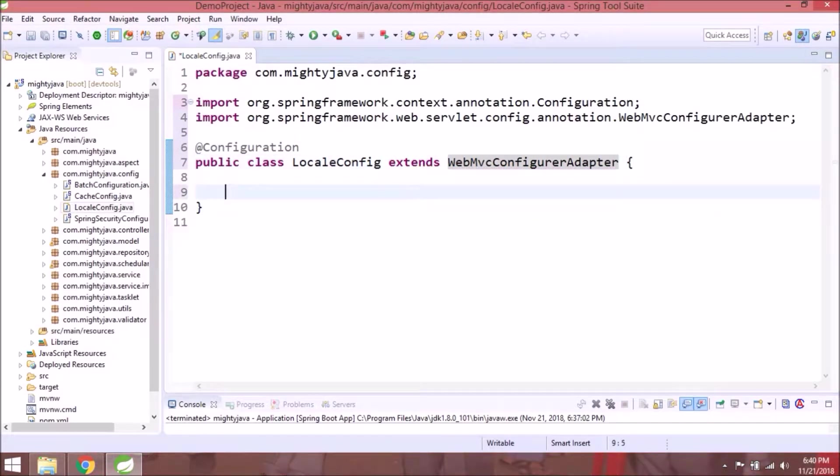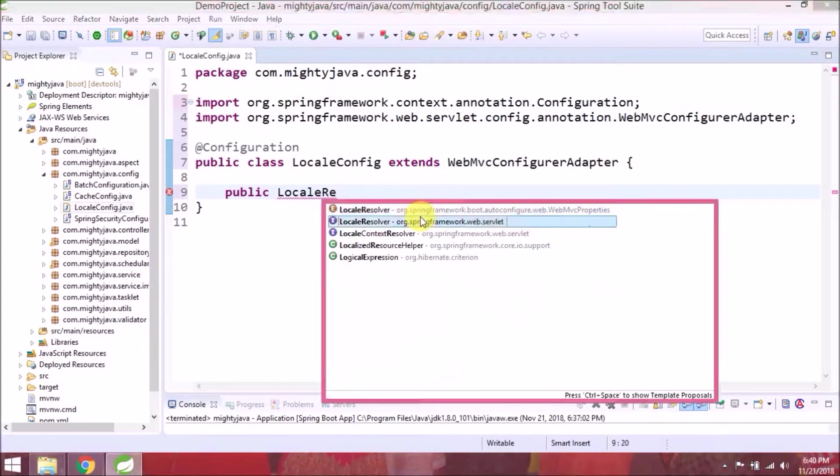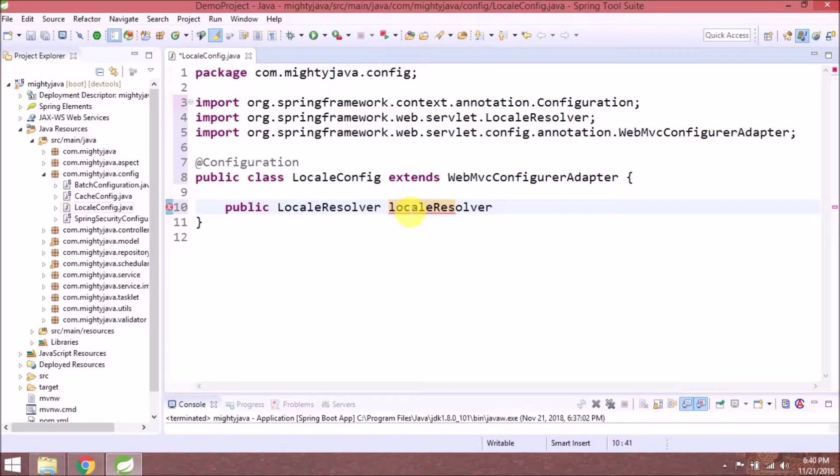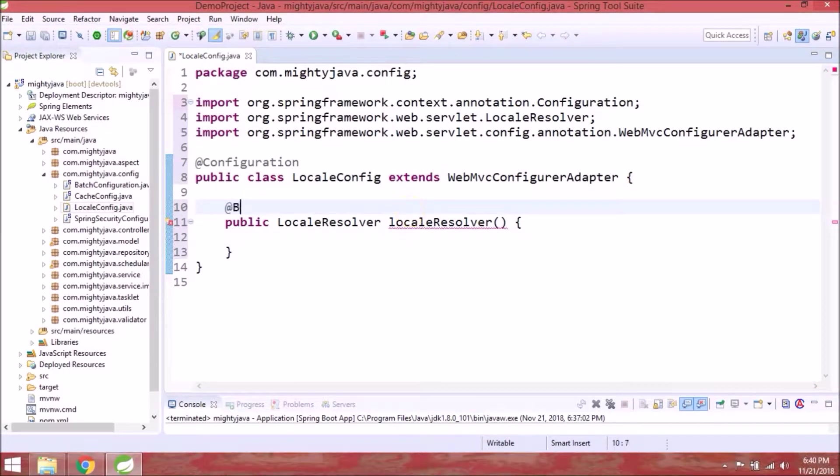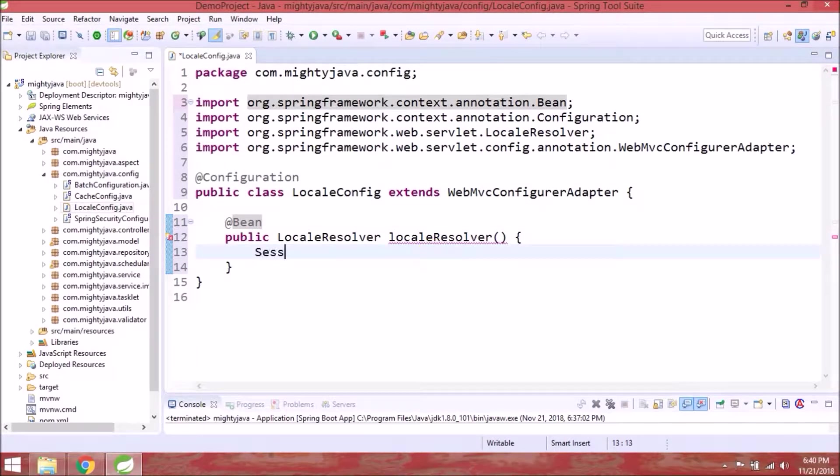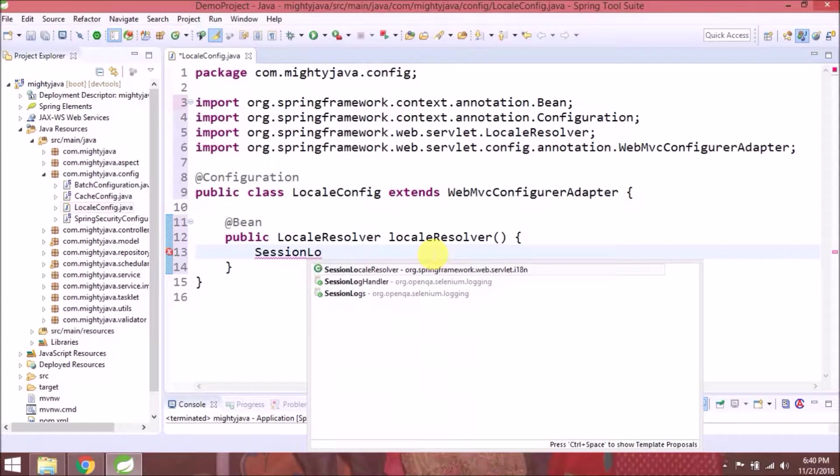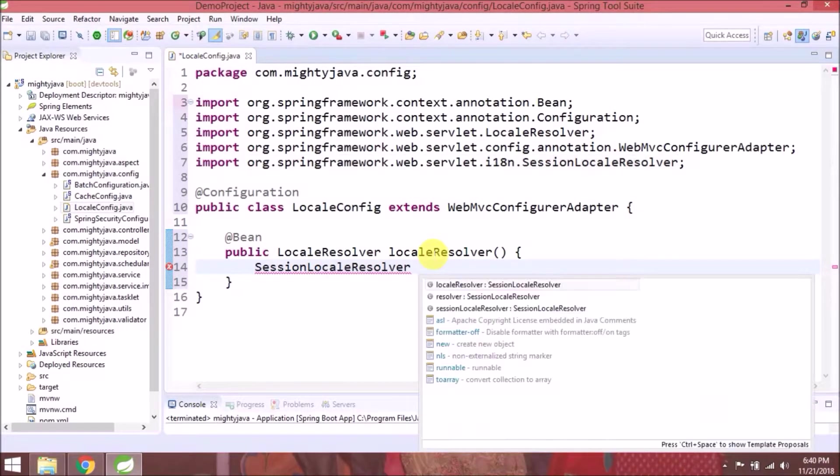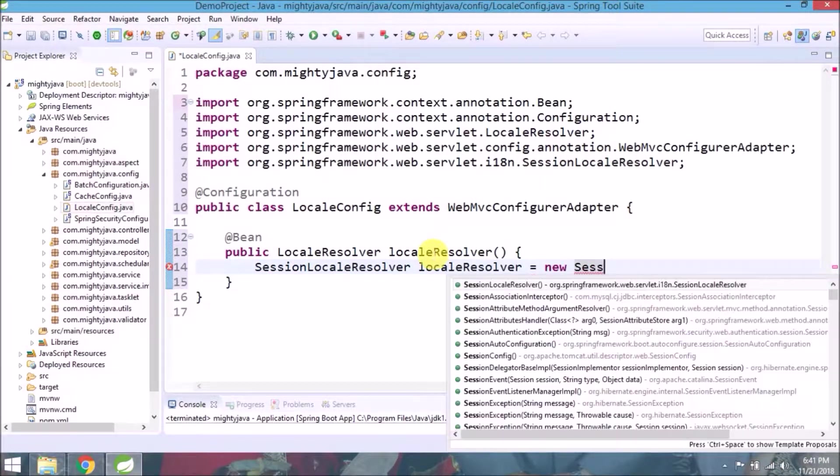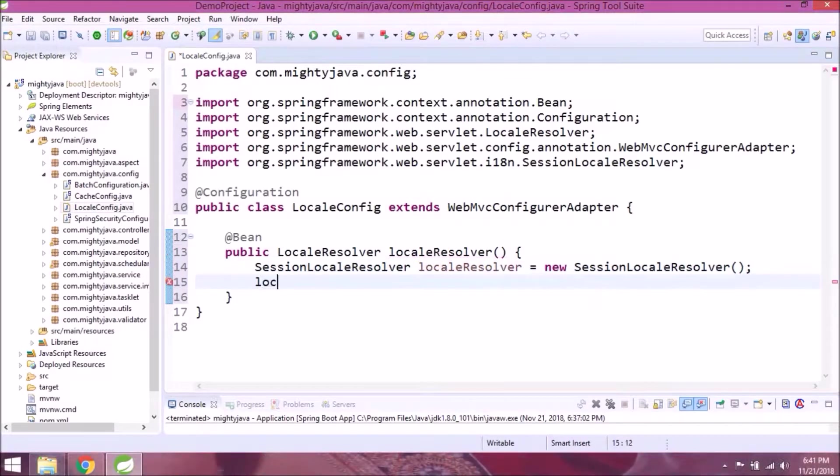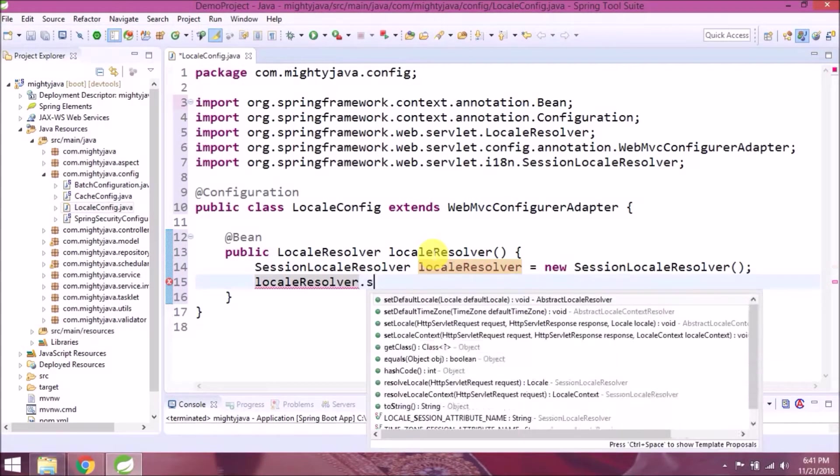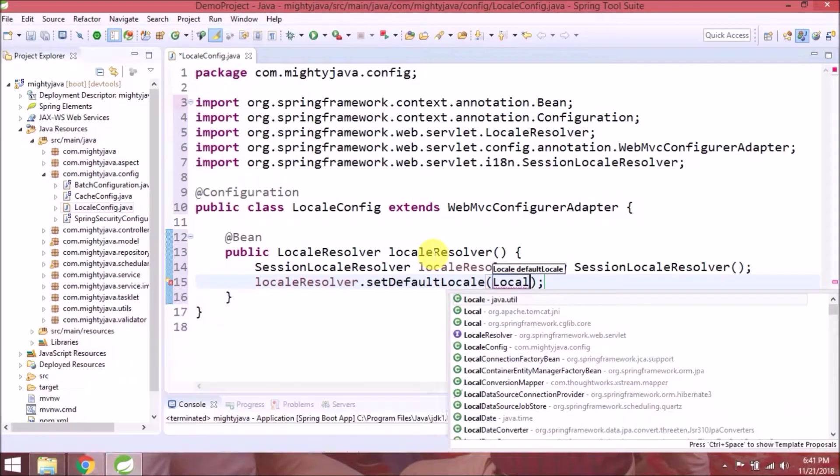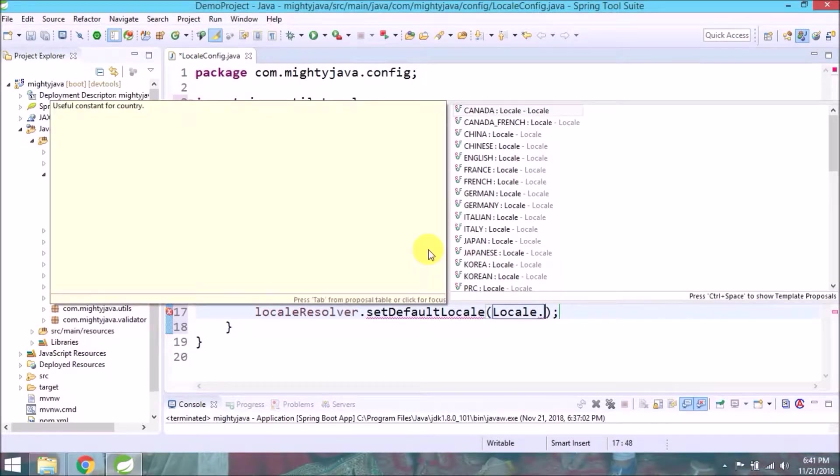Let's add some basic codes. This method will help for set default locale, like I am setting default as English.